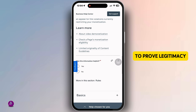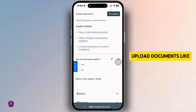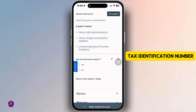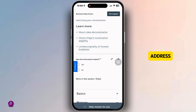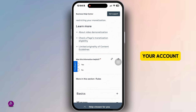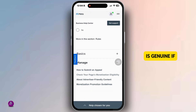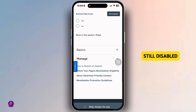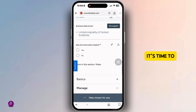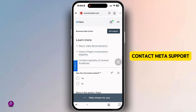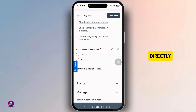If your appeal does not work immediately, you may need to complete business verification to prove legitimacy. Upload documents like a business license, tax identification number, and proof of business address. Meta needs these to confirm that your account is genuine.